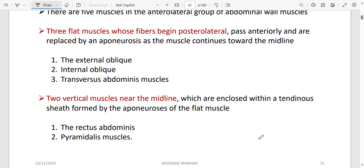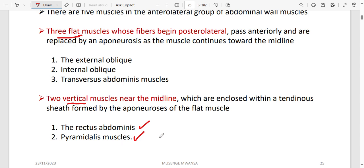The muscles of the anterior abdominal wall include flat muscles — external oblique, internal oblique, and transversus abdominis — and vertical muscles: rectus abdominis and pyramidalis. The pyramidalis is present in only 20% of people; that percentage itself was an exam question.